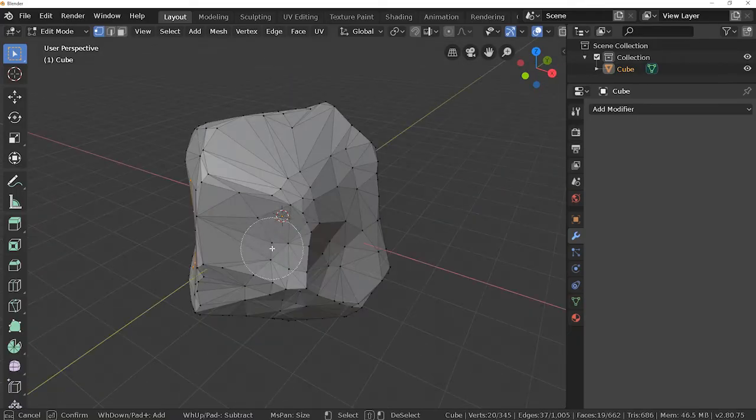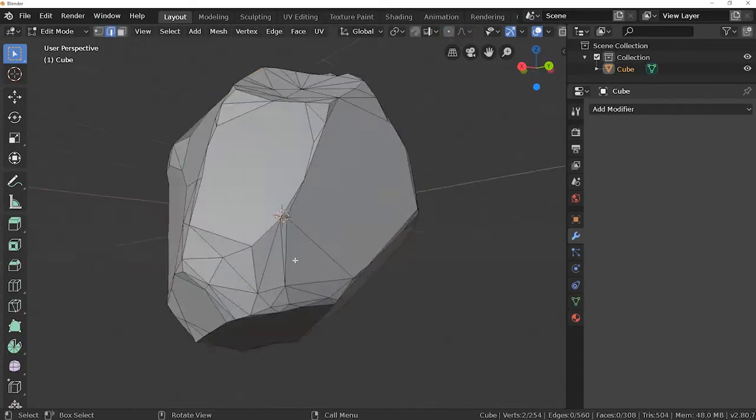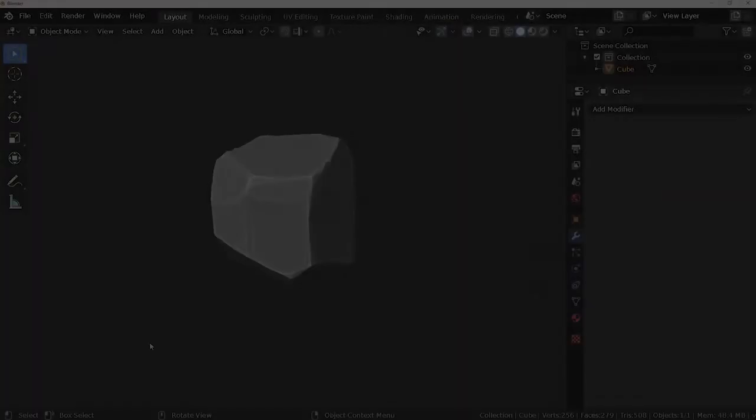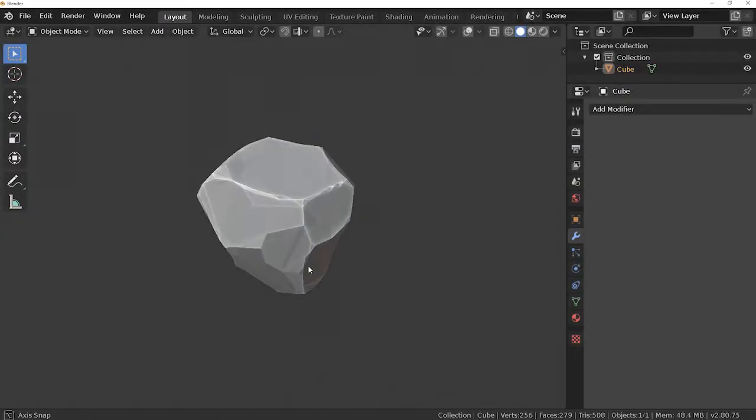But if you want even less vertices than this, you can manually delete them. Just select the vertices and press Control X. So our rock is ready now.